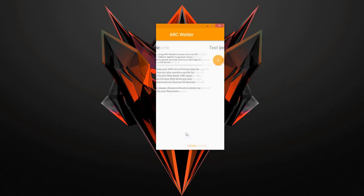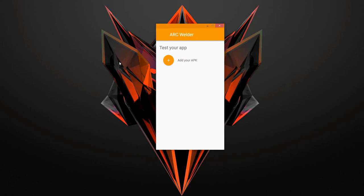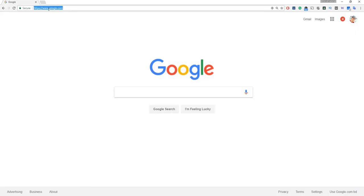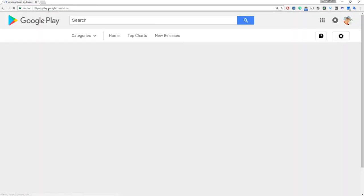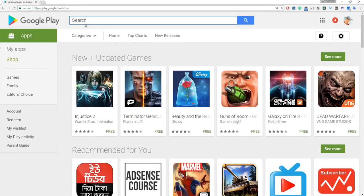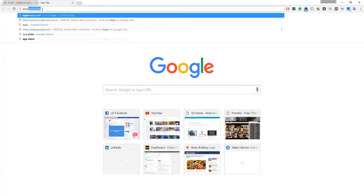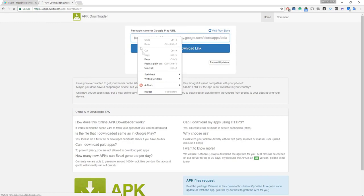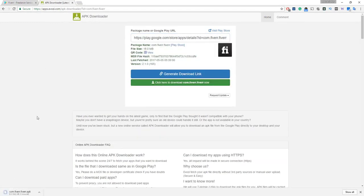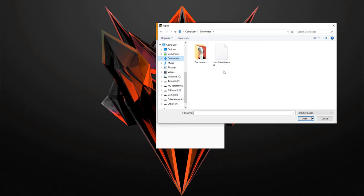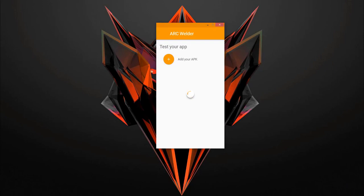This is the button — add your APK. If you need to download the APK file, you can click on the APK file and choose the APK file.